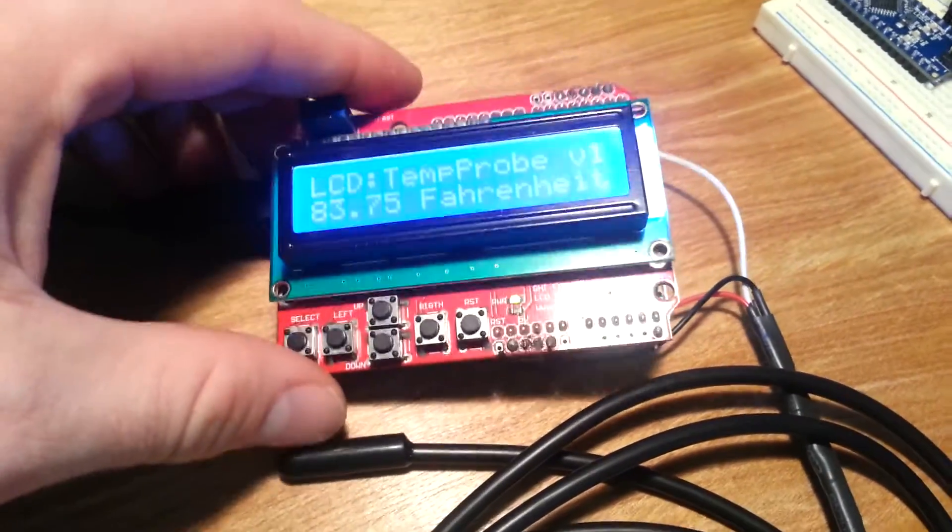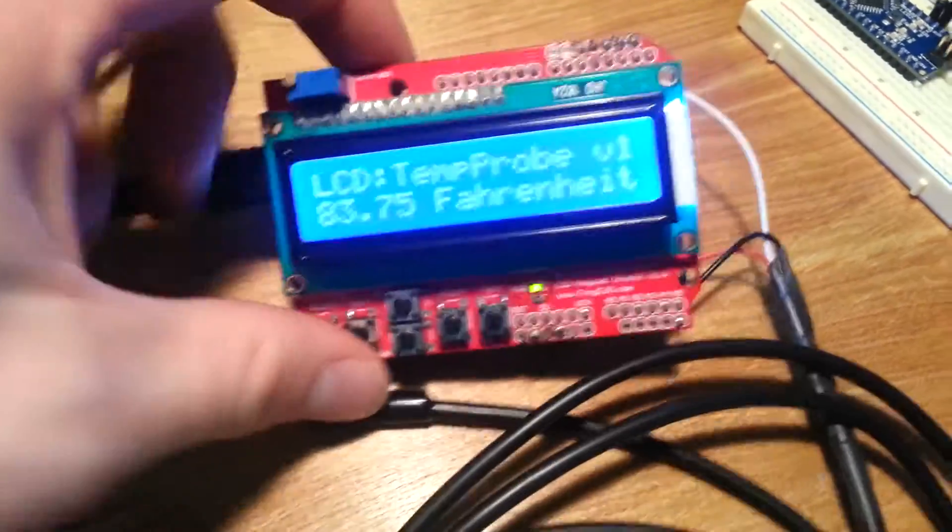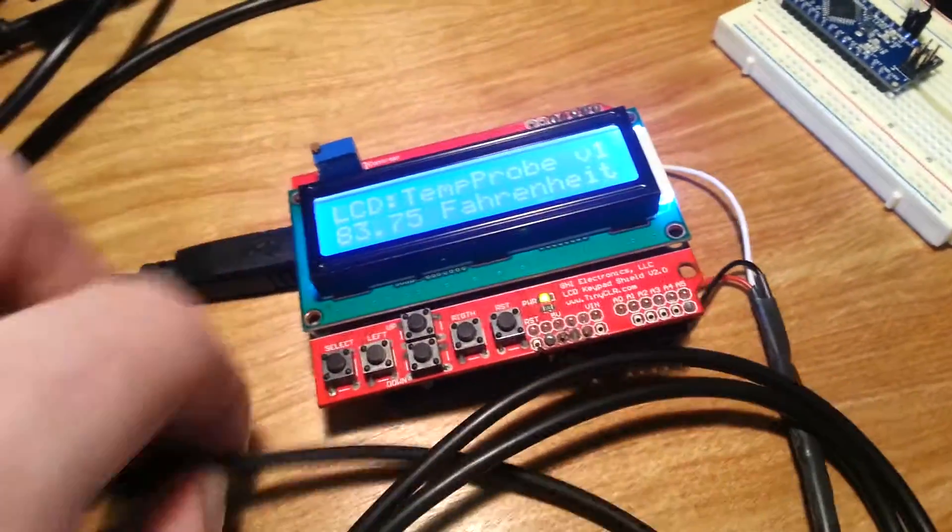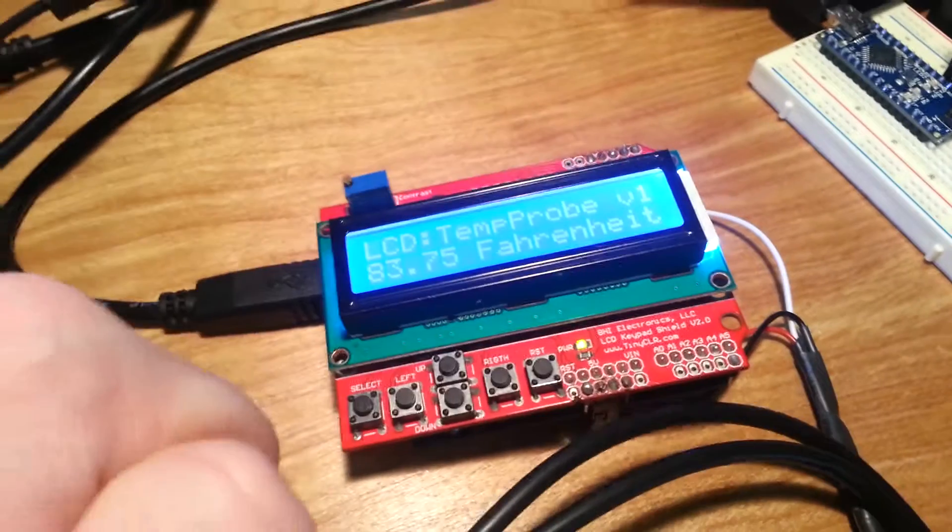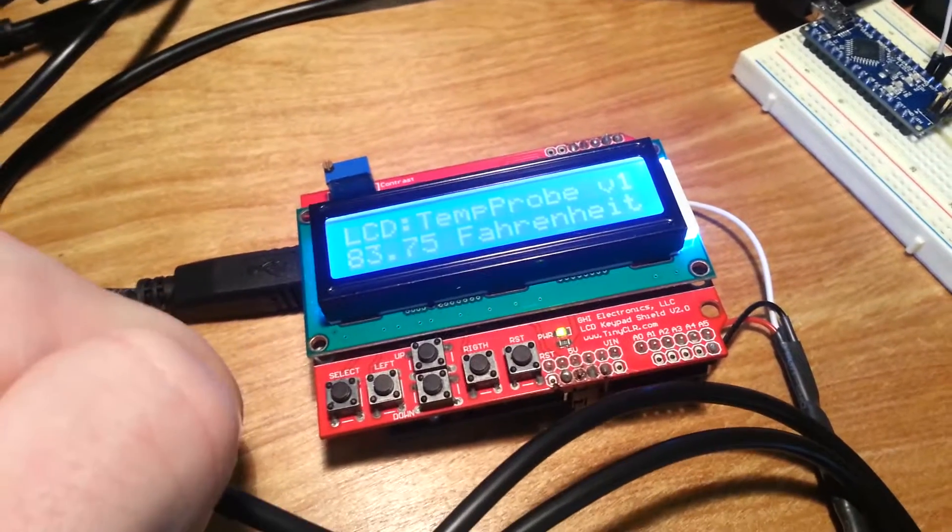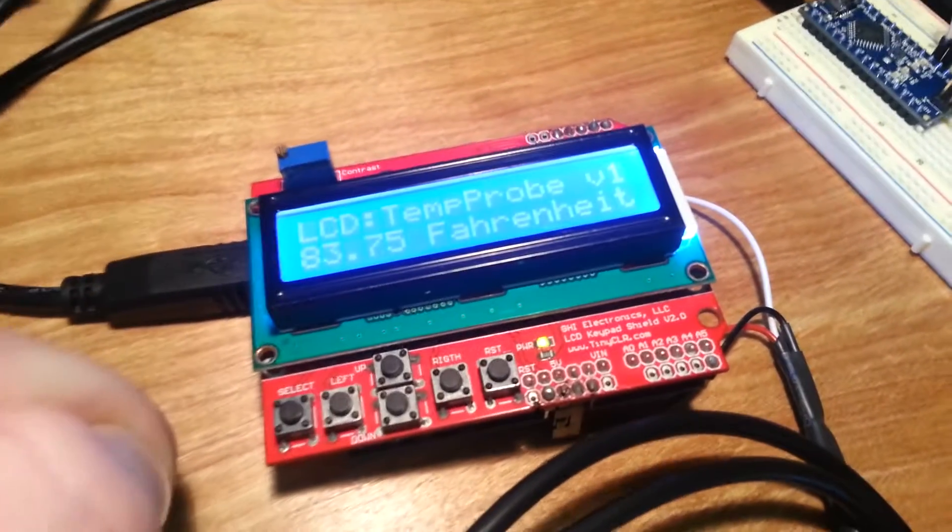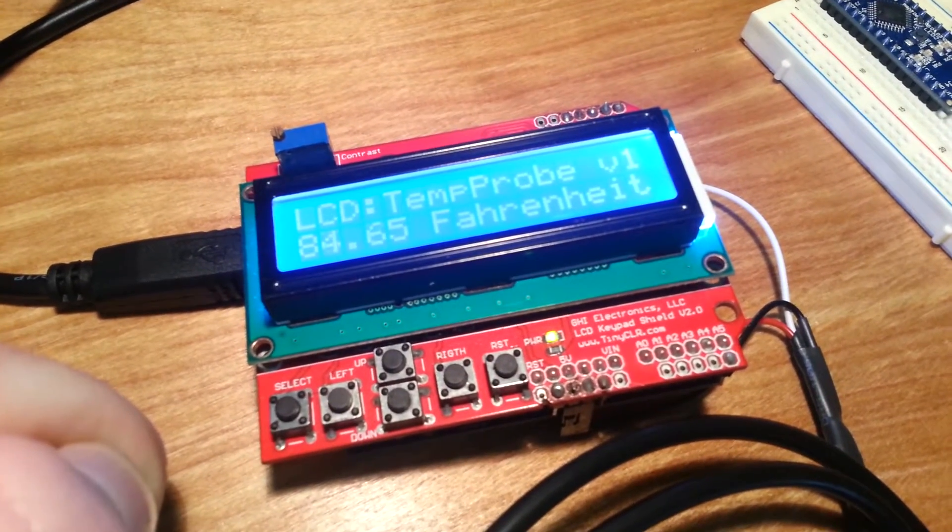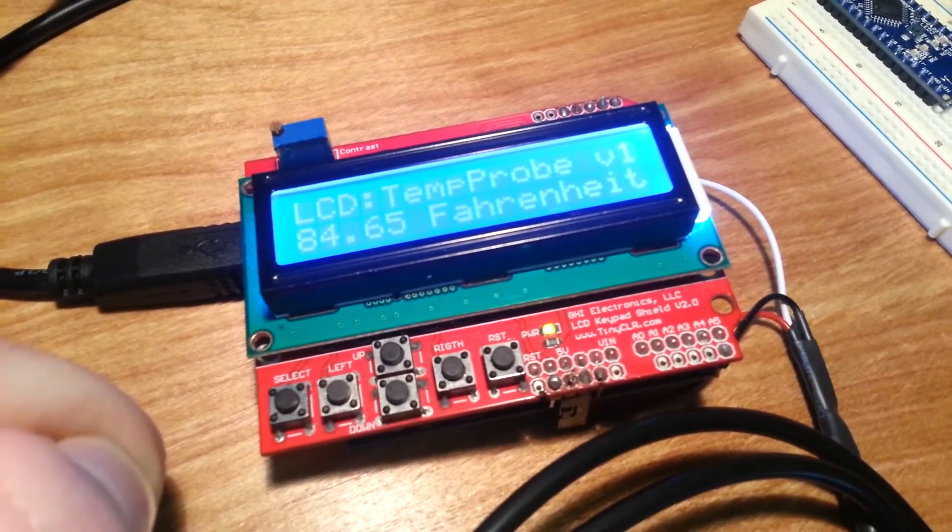You can see that if I hold the temperature probe in my hand, the temperature will start to rise in a couple of seconds.